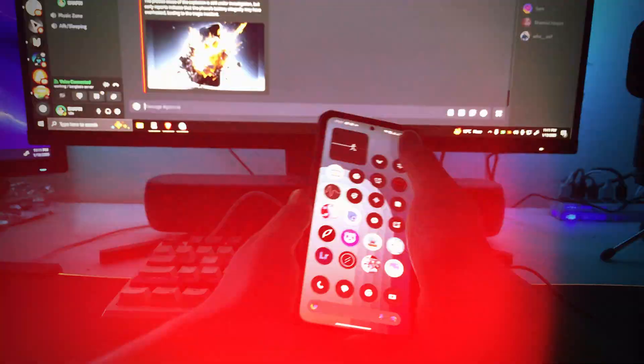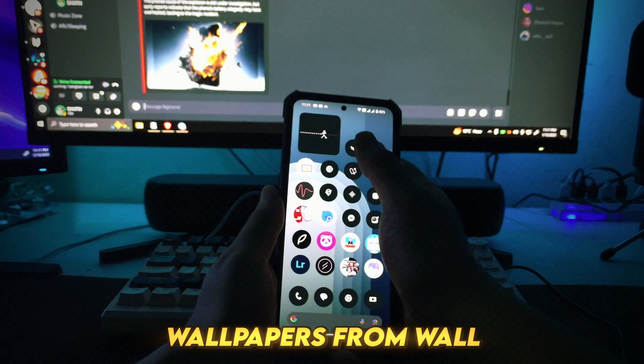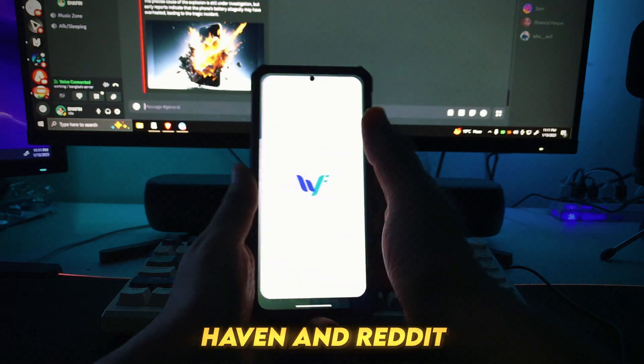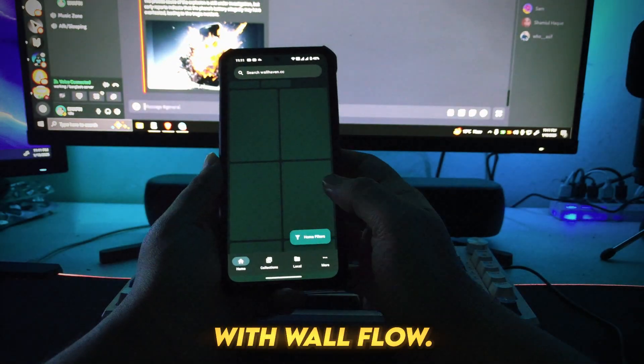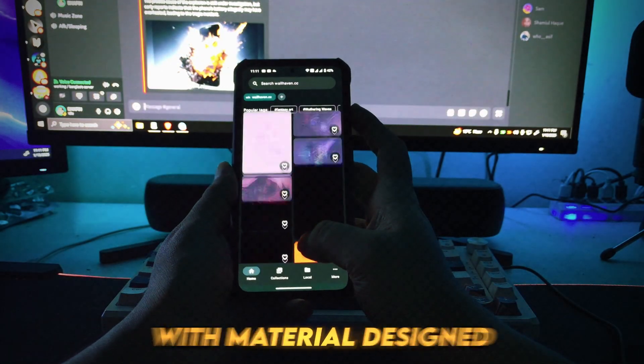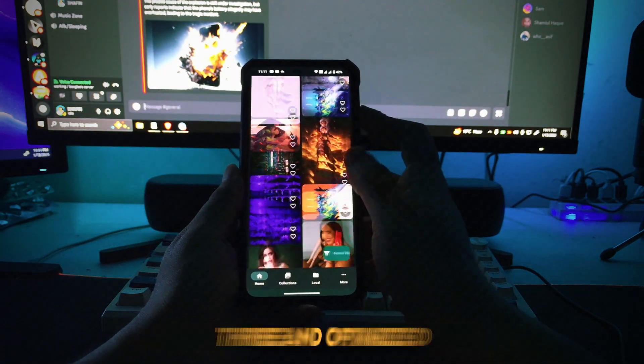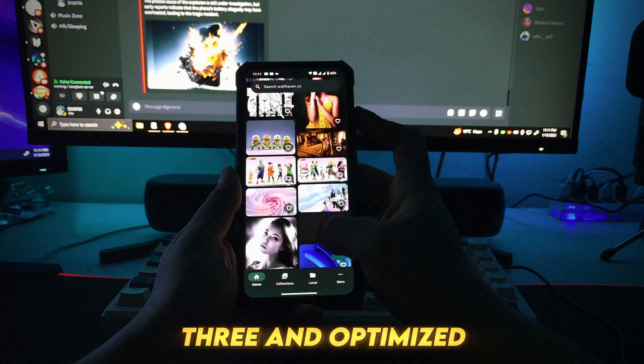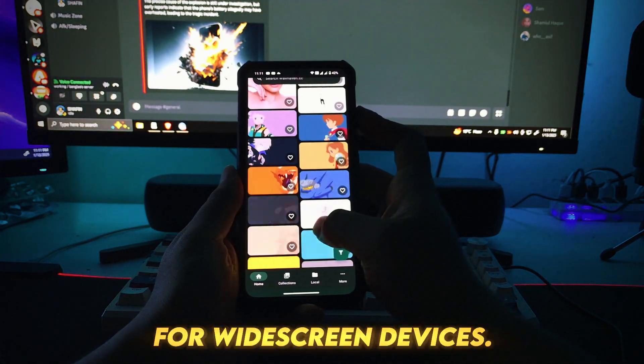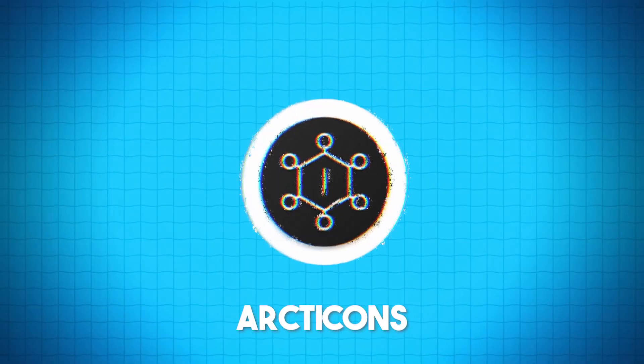Number 15: Wallflow. Access stunning wallpapers from Wallhaven and Reddit with Wallflow, designed with Material Design 3 and optimized for widescreen devices.